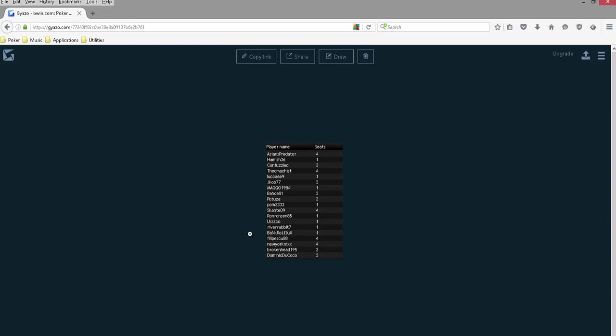Because fish can fast-fold and quickly get to the next hand in Zoom, they don't have the boredom factor which often causes people to play too loose. So on average, your fish will have something like 33 VPIP rather than the 45 you might see on regular tables, and that actually makes a big difference.